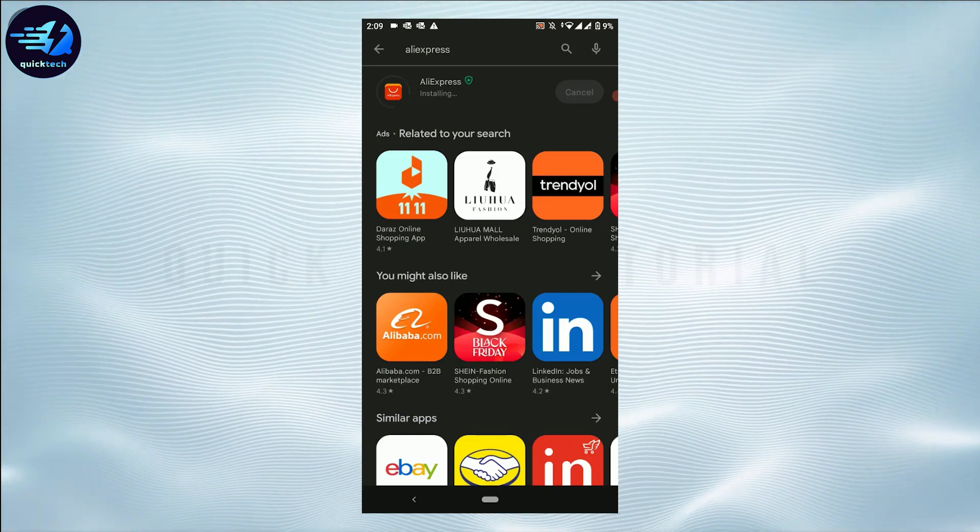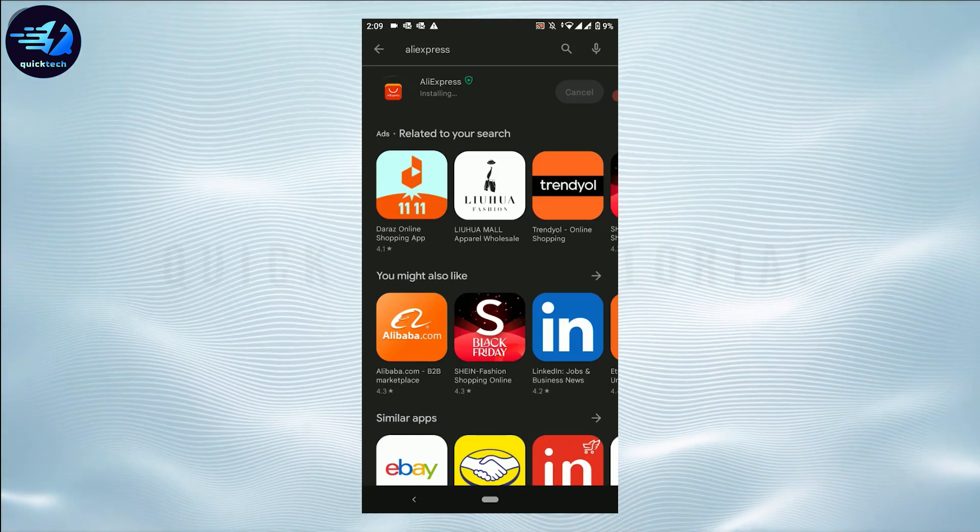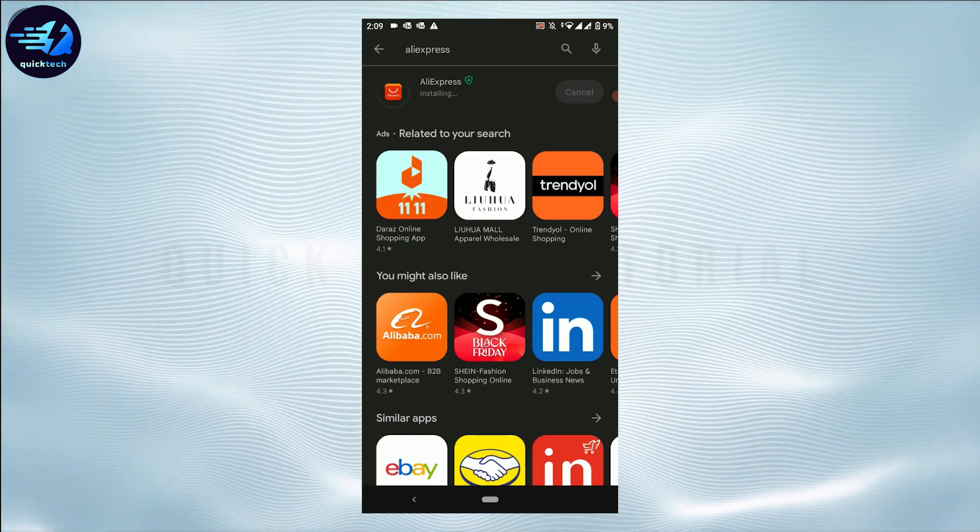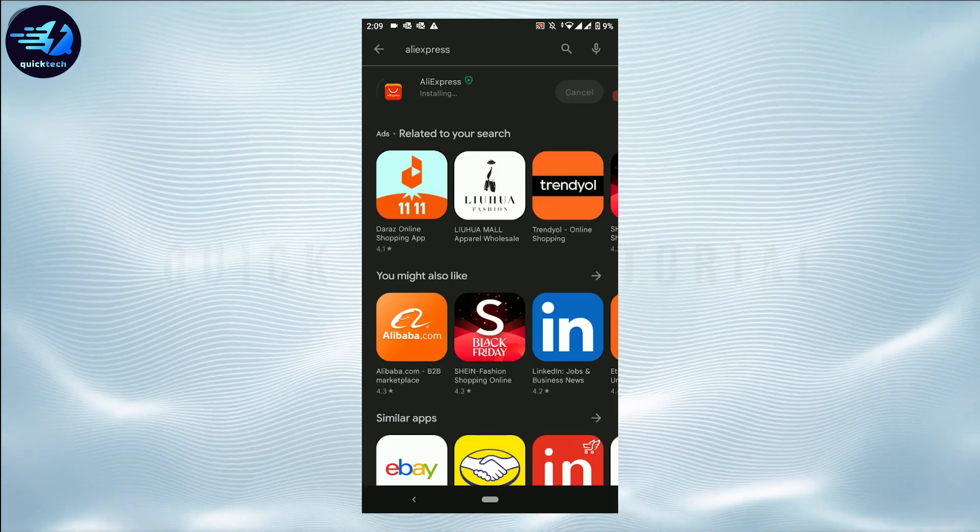This process is for Android users. For iOS devices, you will need to go to the App Store and download the app from there.